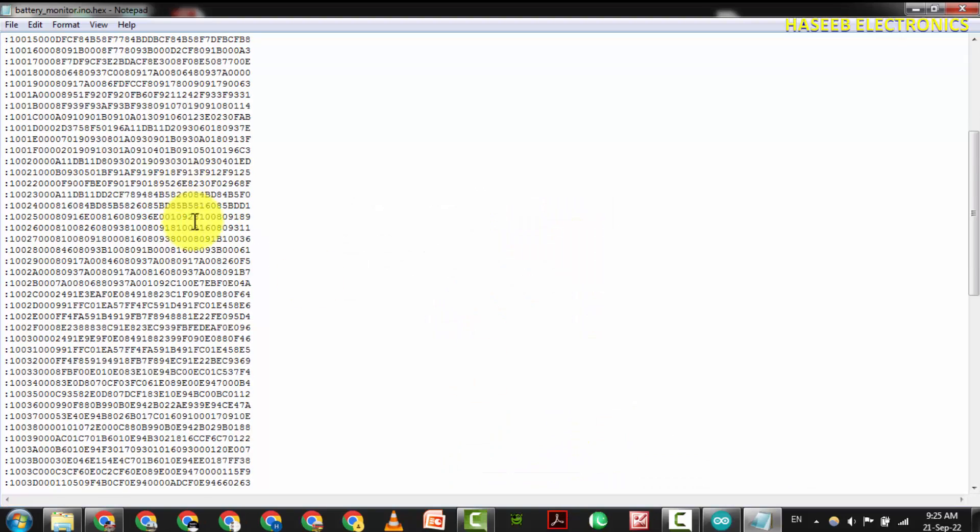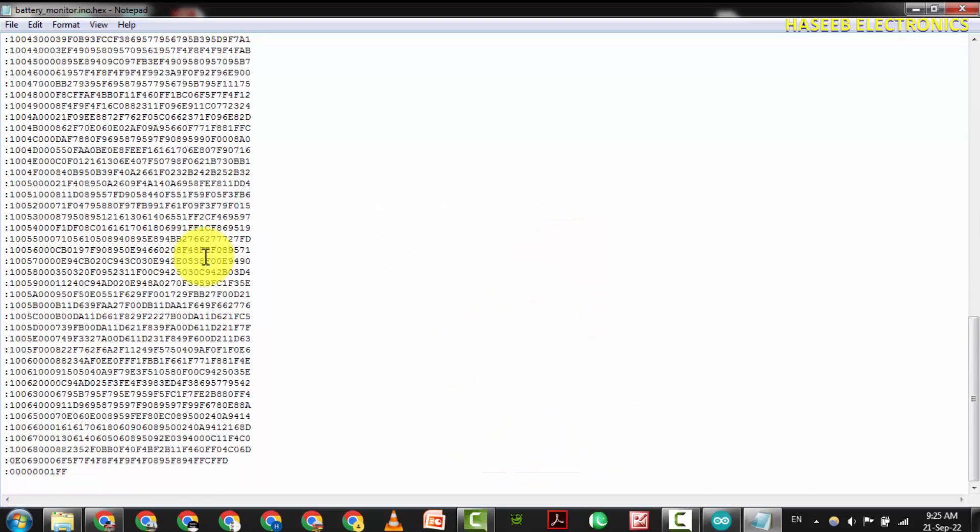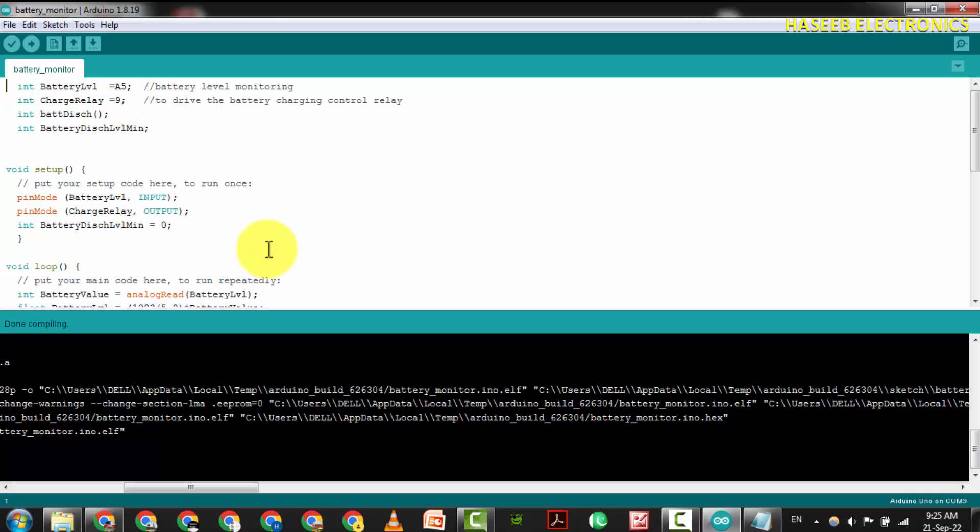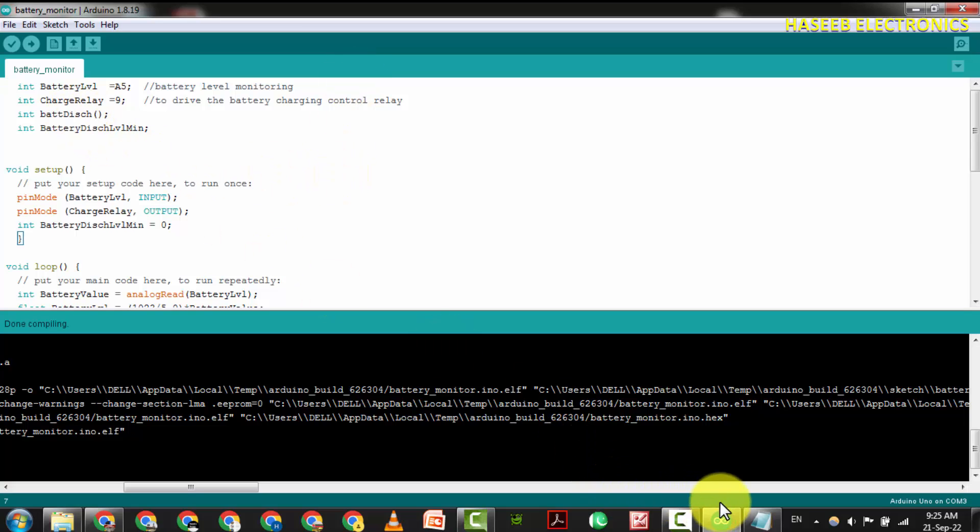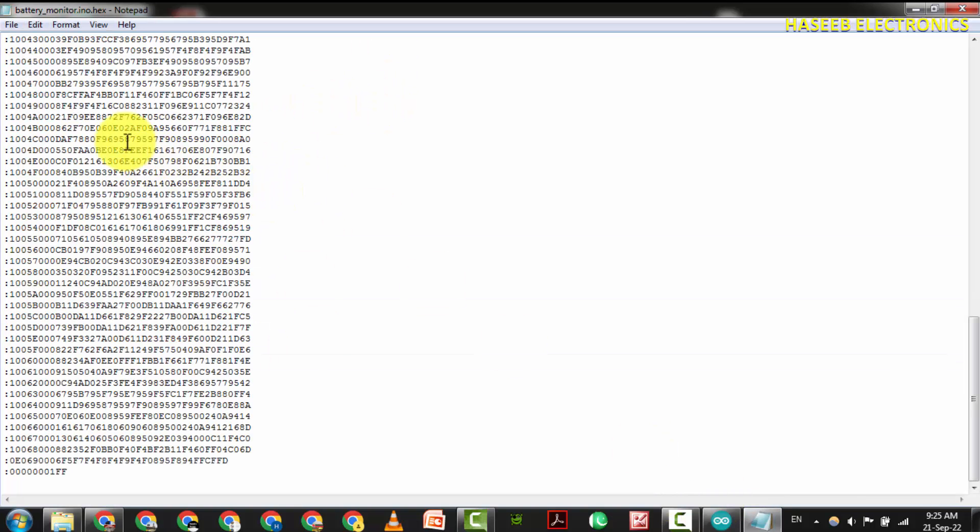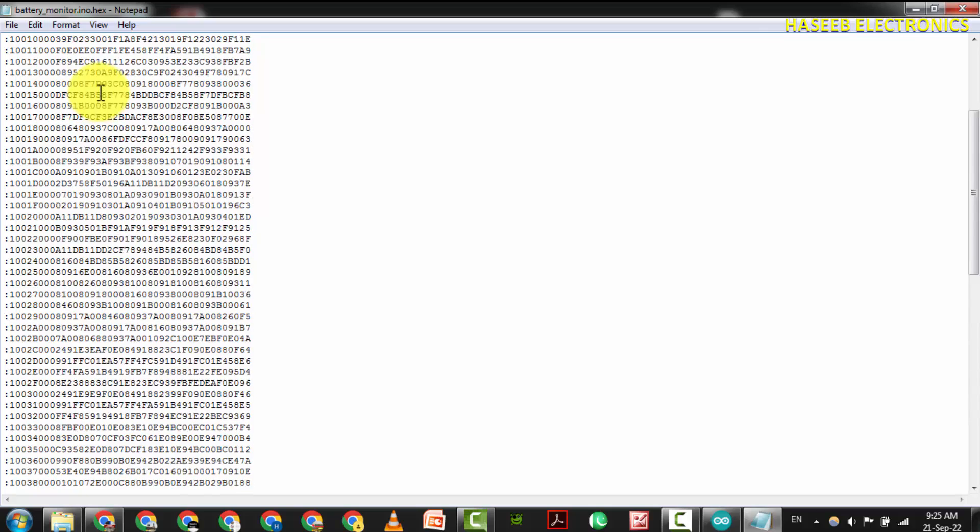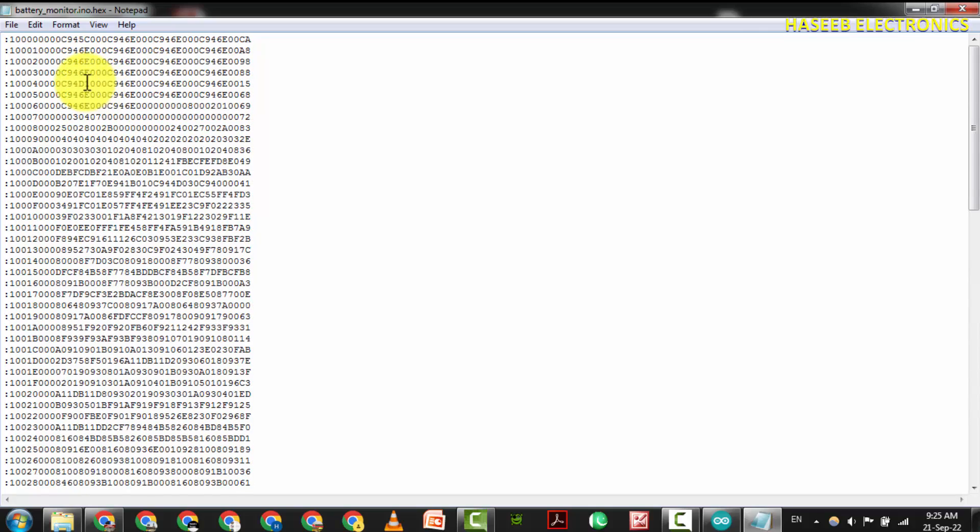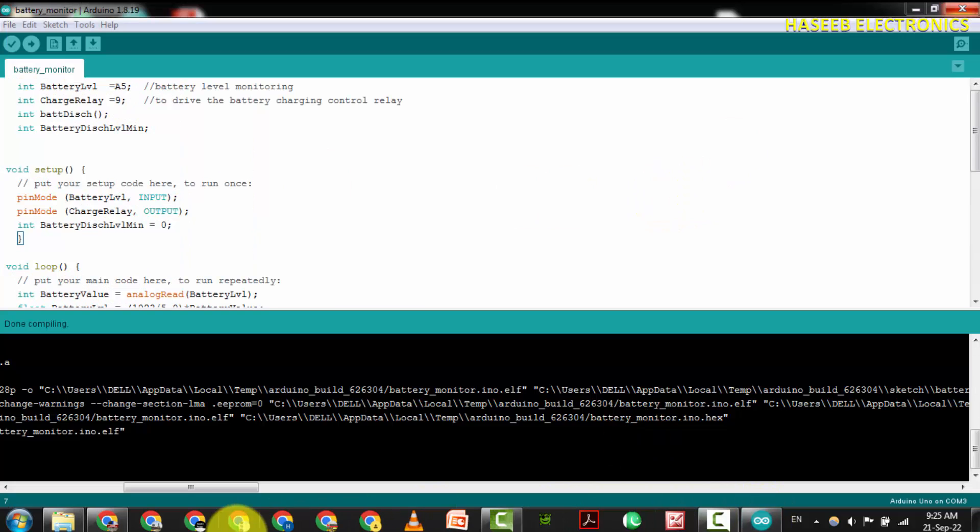Yes, this code is in hex format. This is our actual code which we wrote in Arduino - that's user language - and here is machine-readable language for the microcontroller. In this way, you can take the hex file.